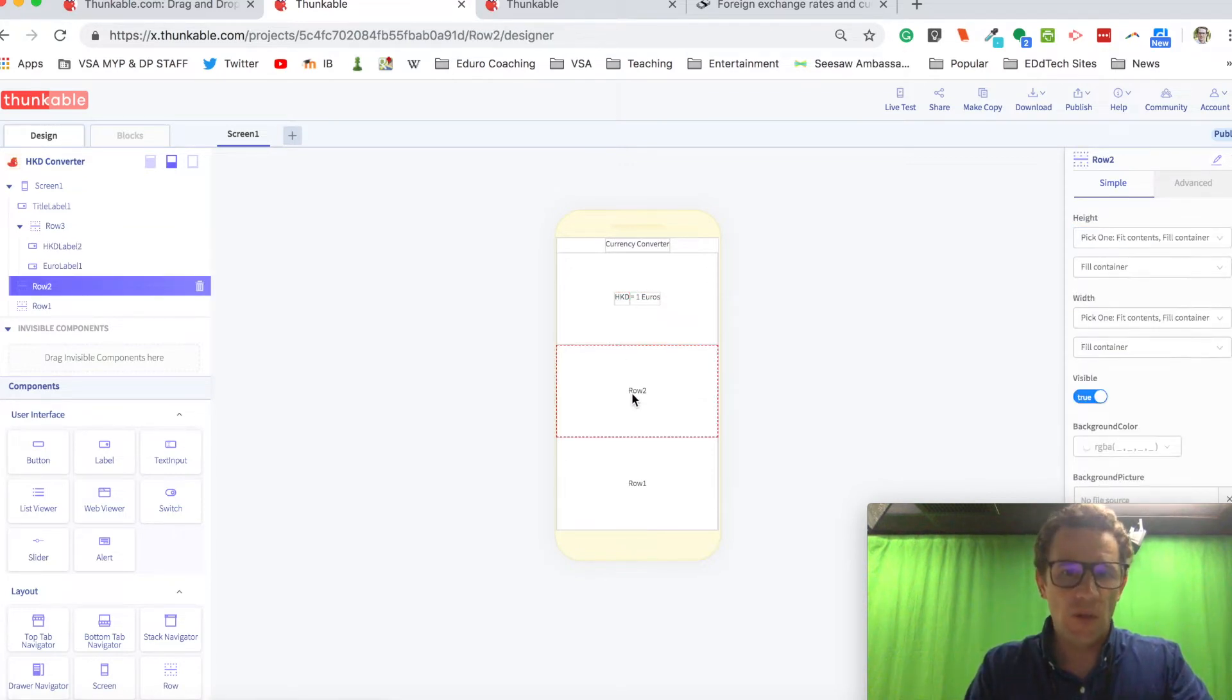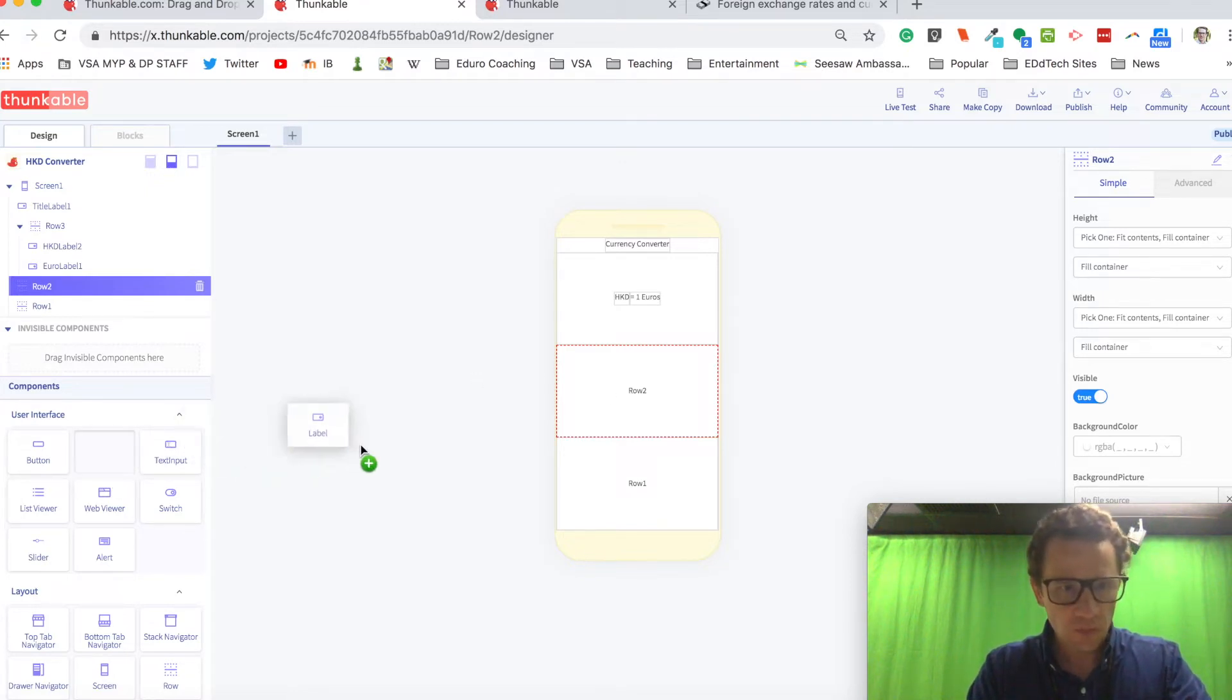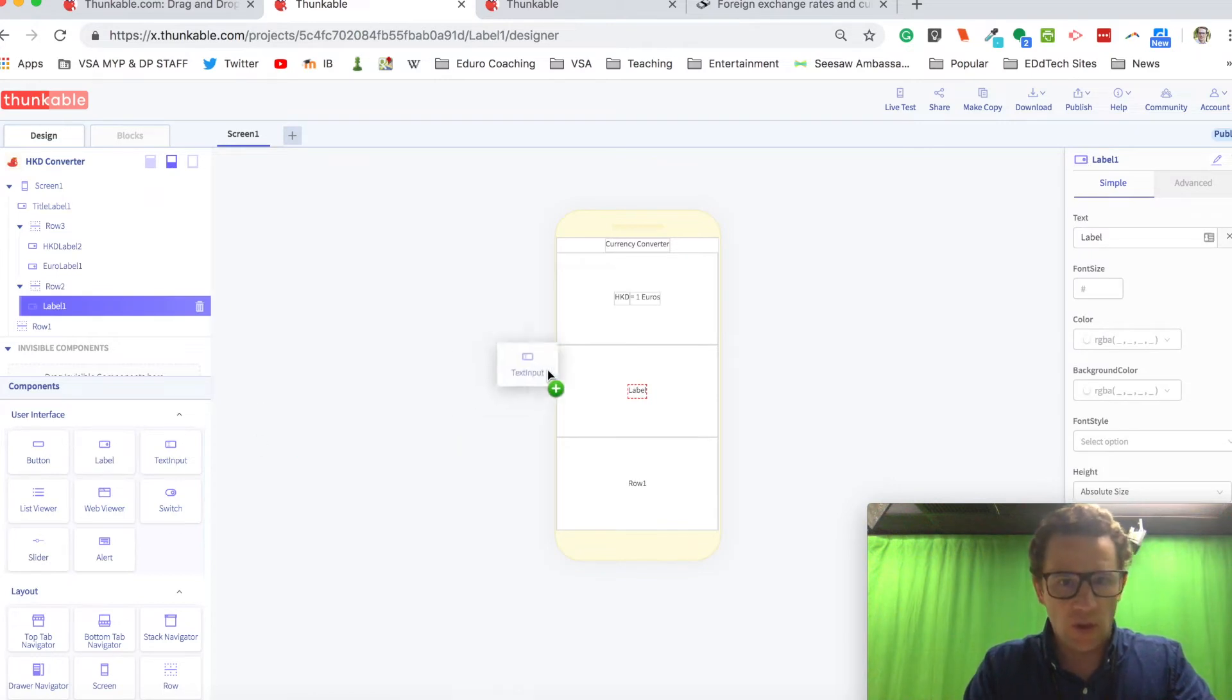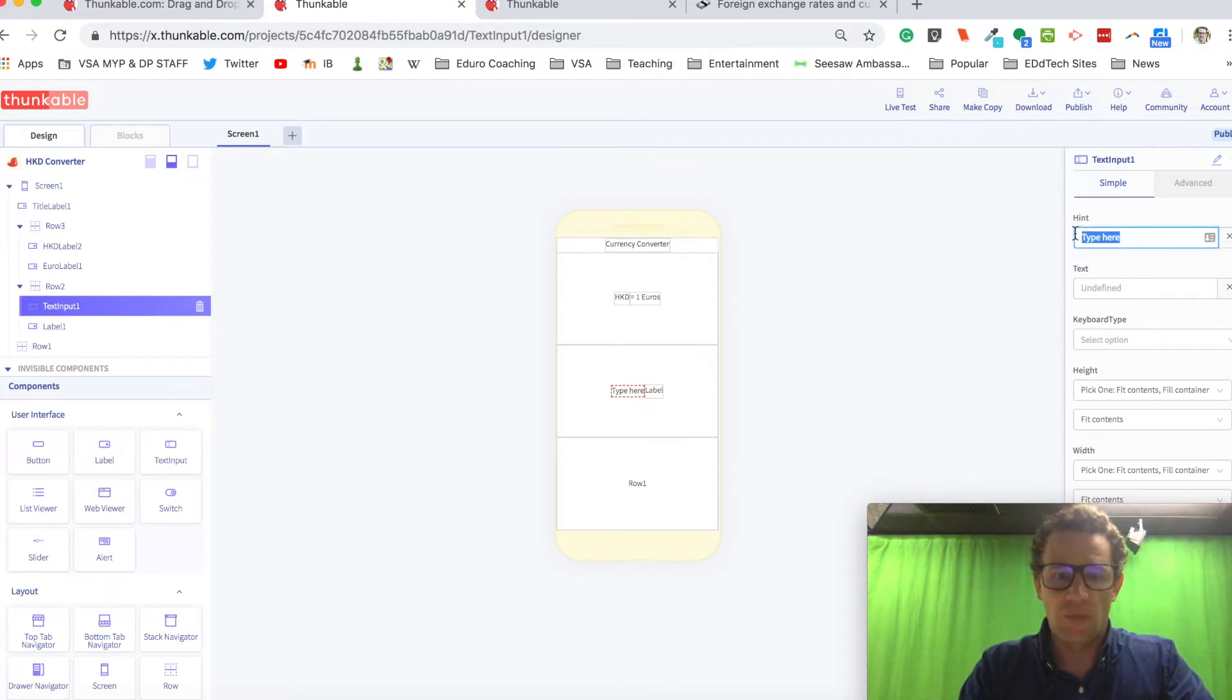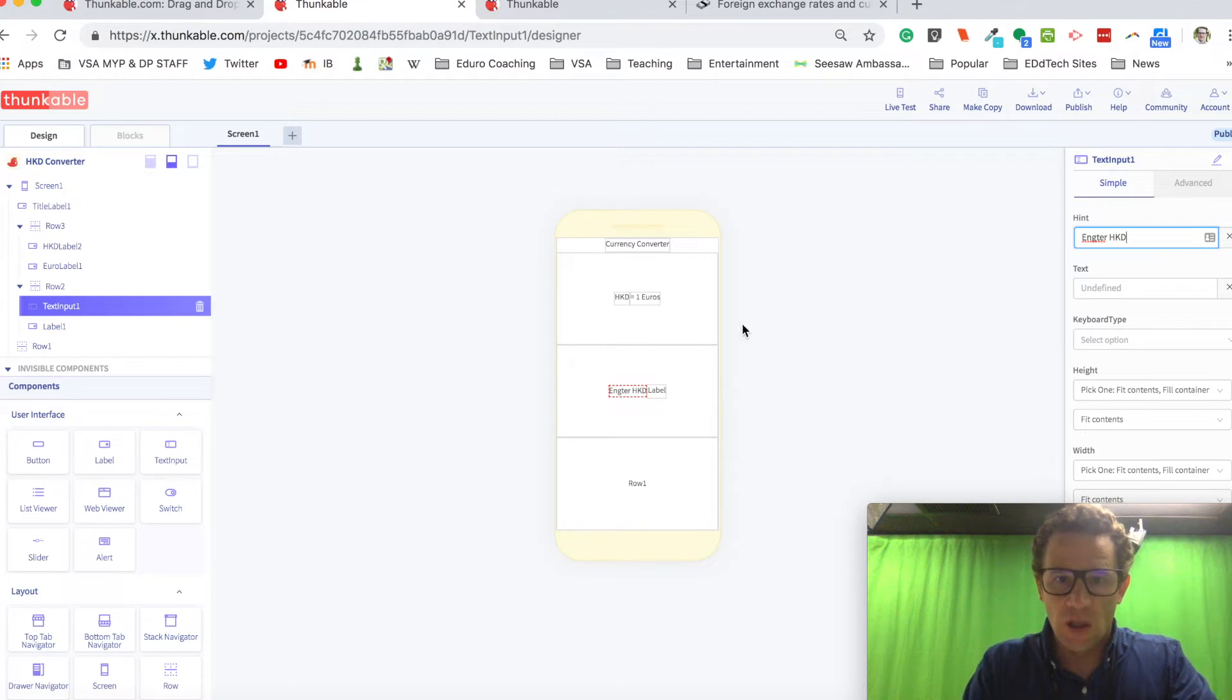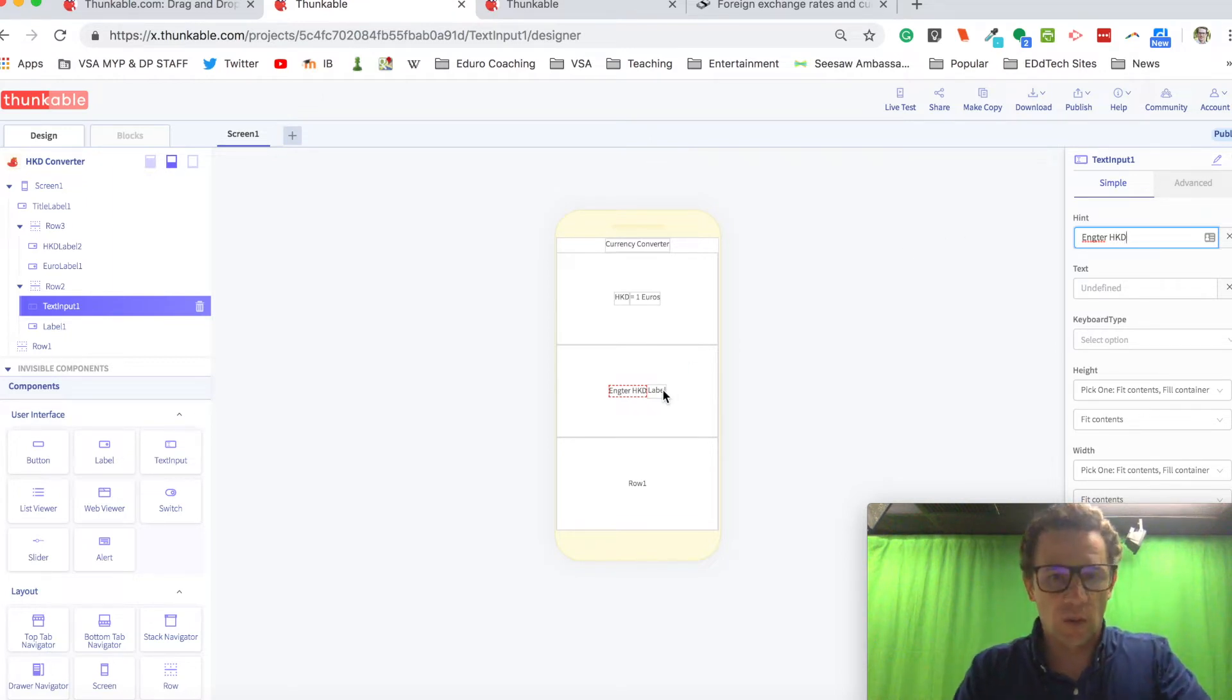In this row right here, I want to have a text input next to a label. So I'm going to drop in a label and I'm going to drop in a text input. And the text input is going to say enter Hong Kong dollars. And then the label will tell you how many euros that's equal to.